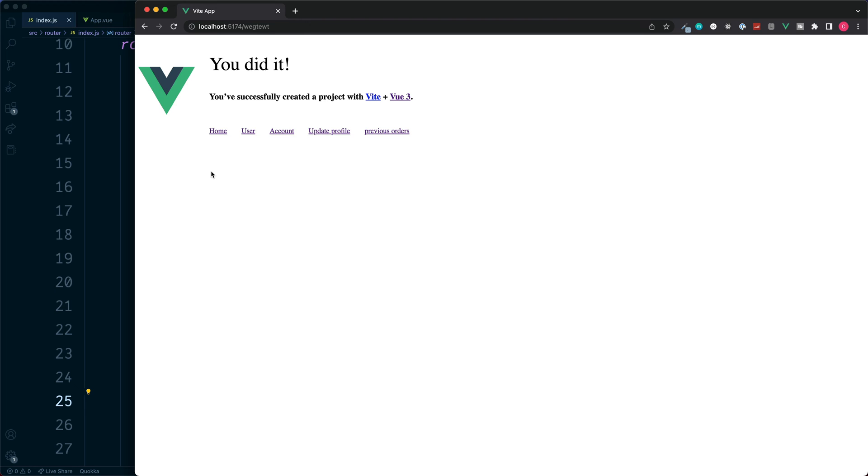For this we can set up a general catch-all component, such as a 404 page, which will display if no other routes are a match.